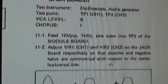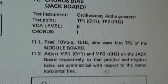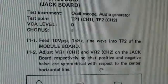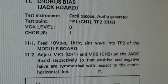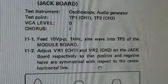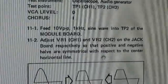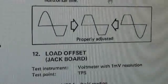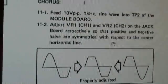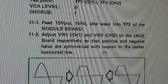So it says the sine wave goes into test point two, and then you're testing VR1, and that seems to be all it says.